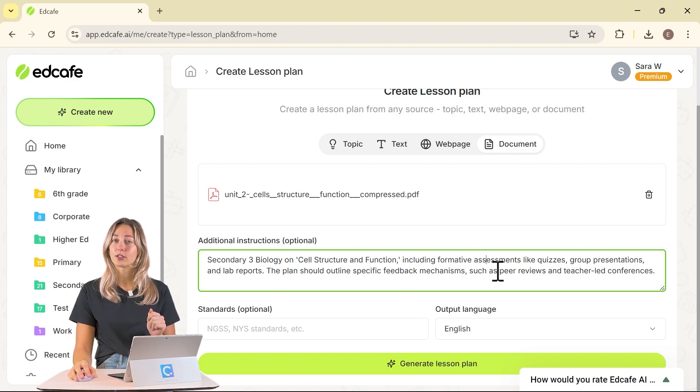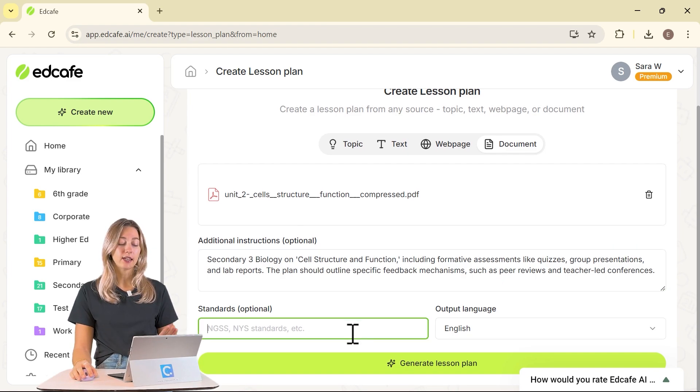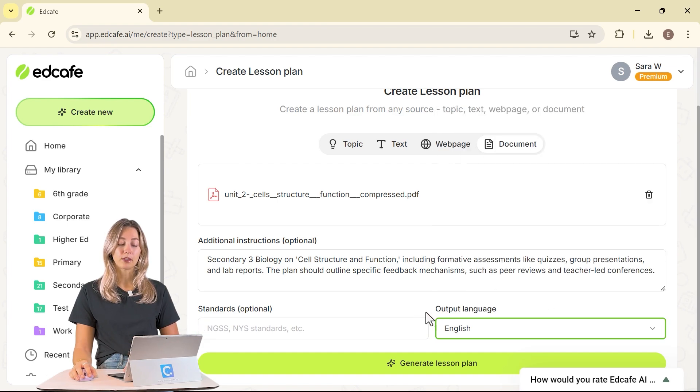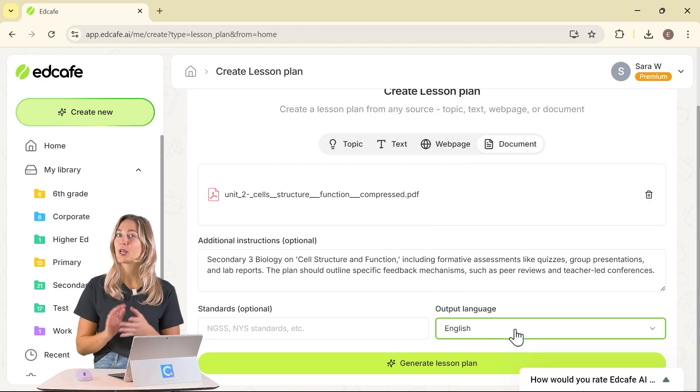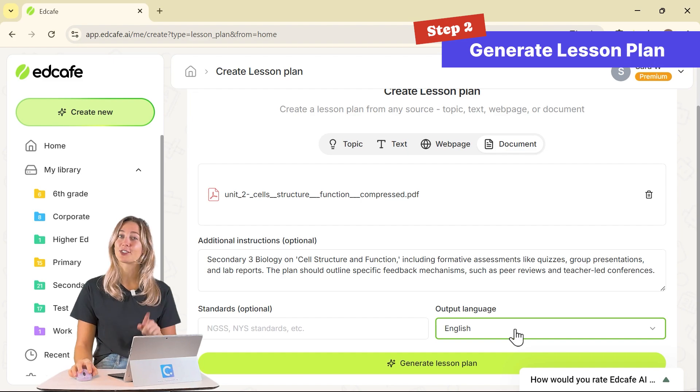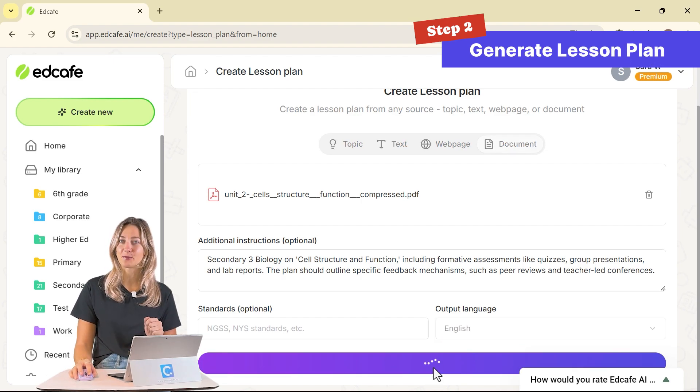Once the additional instructions are set, you can set any standards for your lesson and change your output language. Then we can move on to step number two, which is to actually click generate and generate that lesson plan.